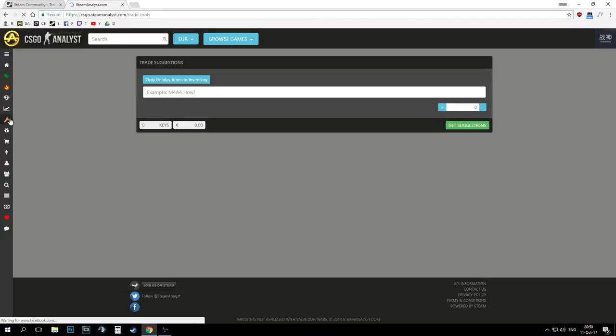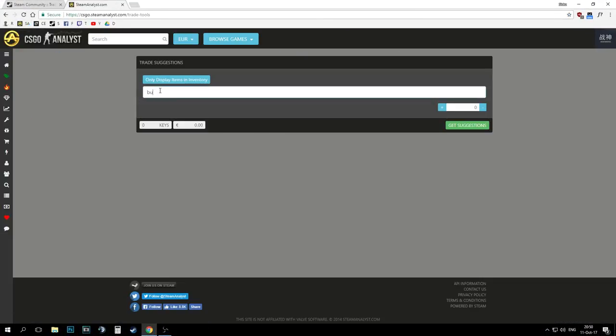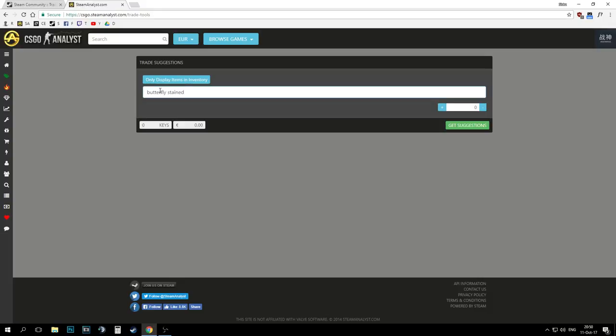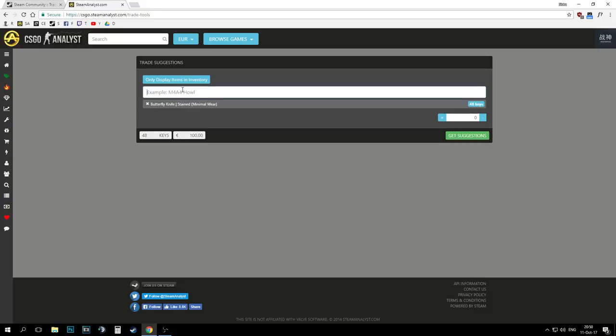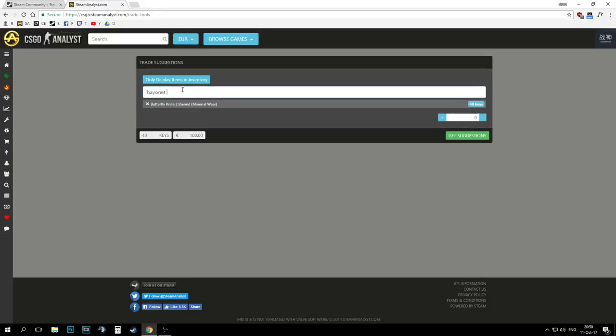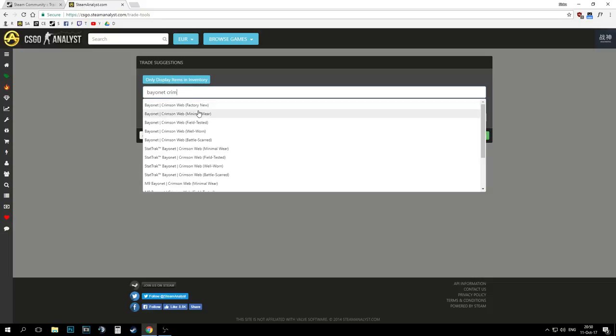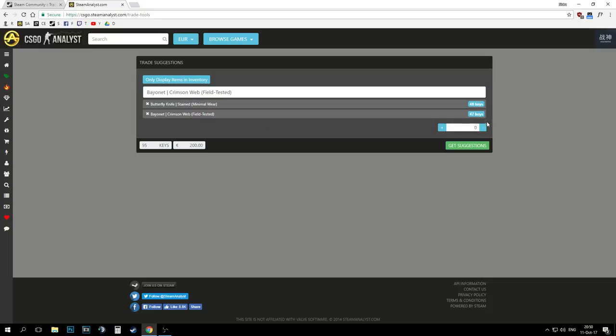Okay so we will go to another website called Steam Analyst. Now all you have to do is just name your items in here and it should give you an estimated price in keys.